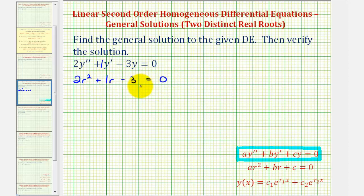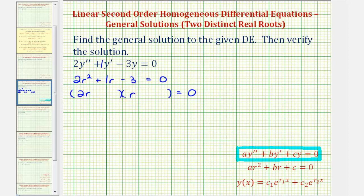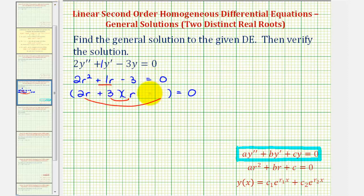Now to solve this, let's see if it's factorable. If it is factorable, it'll factor into two binomial factors. The first terms must come from the factors of two r squared, which would be two r and r. We want to place the factors of negative three in the second positions so that the sum of the inner product and outer product is equal to positive one r. Notice we place the factor of positive three here and the factor of negative one here. The inner product is positive three r, the outer product is negative two r, giving us a sum of positive one r — therefore it is factorable.